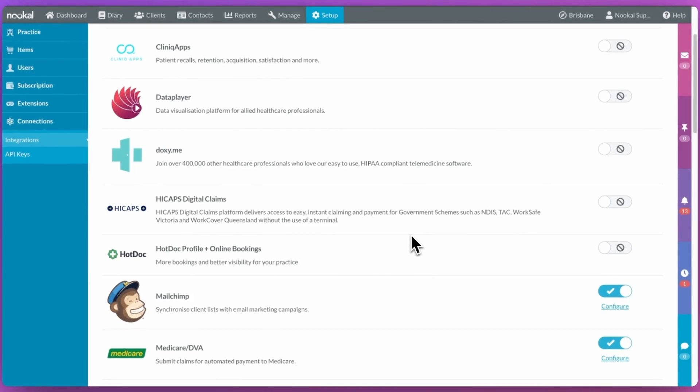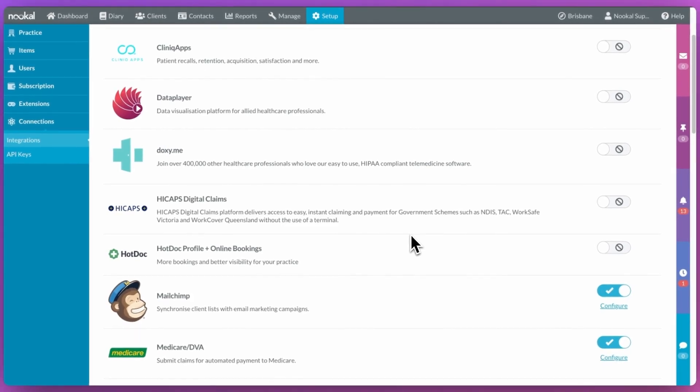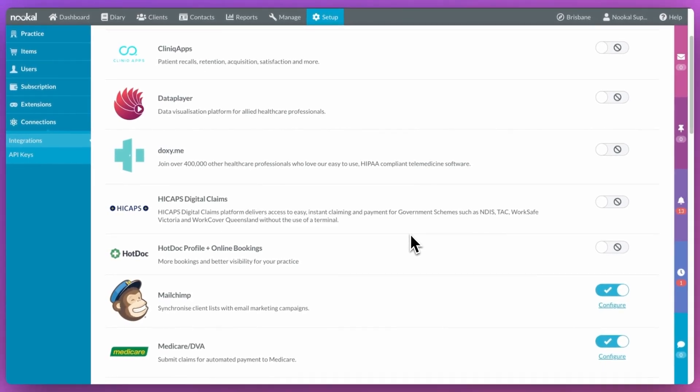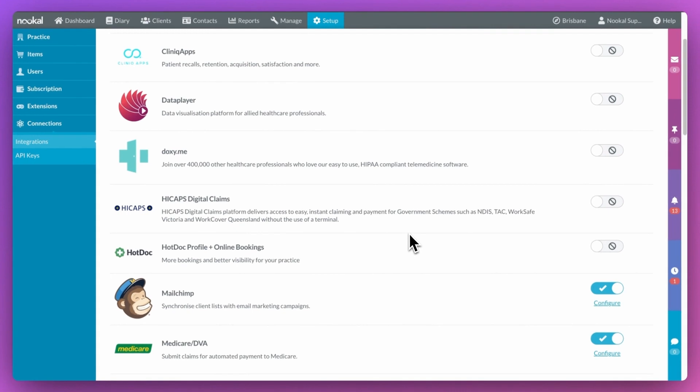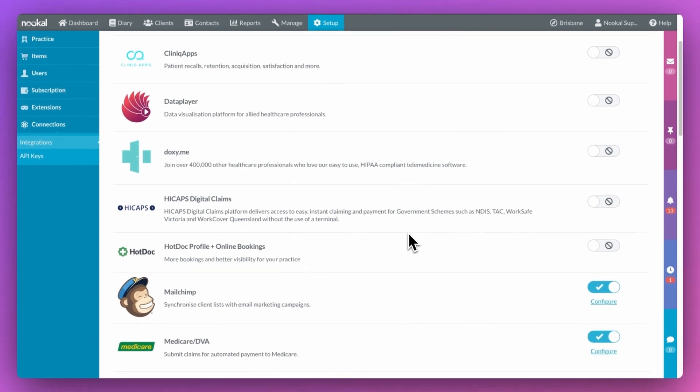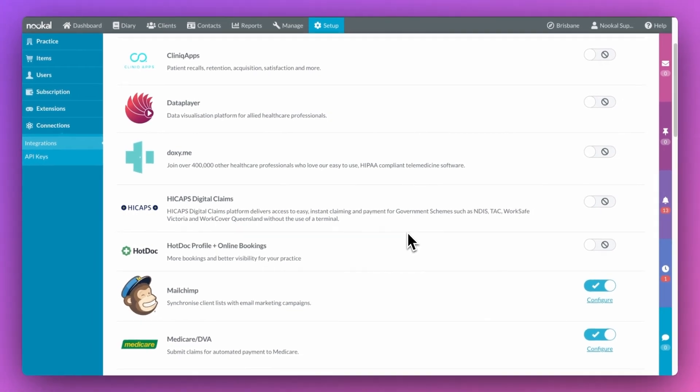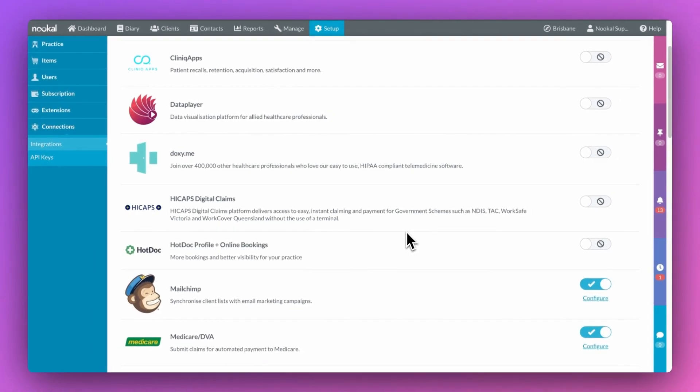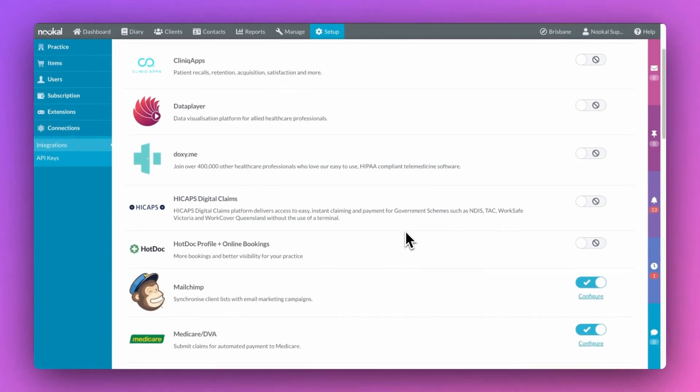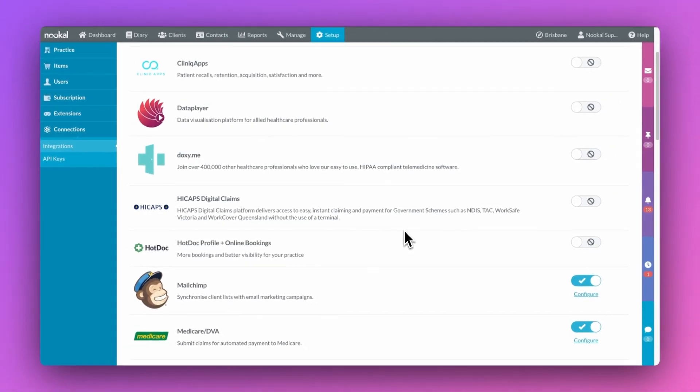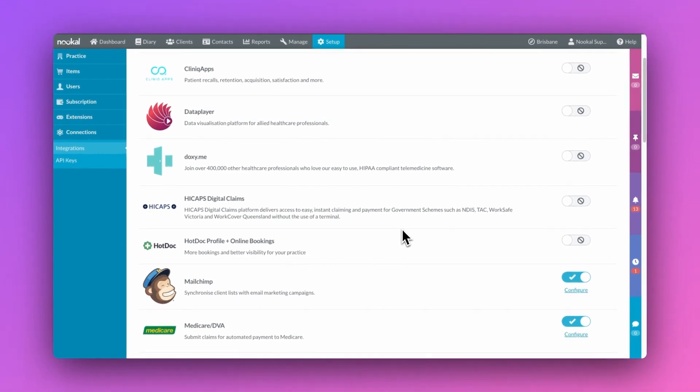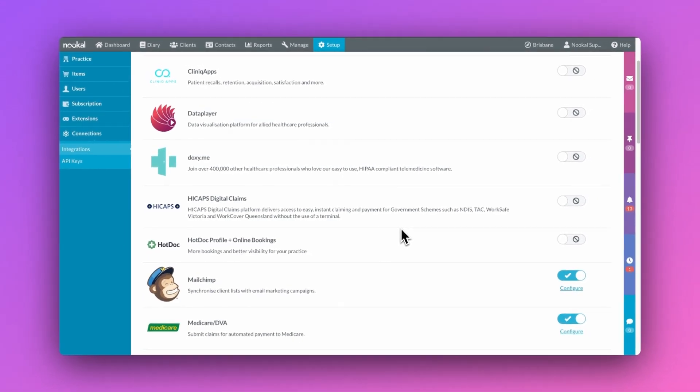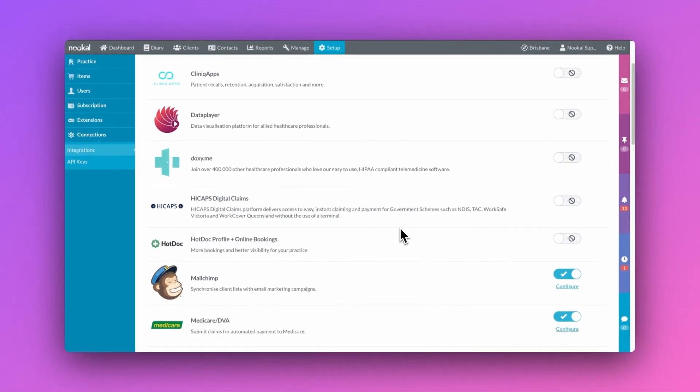Hi guys, it's Molly from Newcool. Our HiCAPS digital integration allows you to quickly make claims for TAC, WorkSafe VIC, WorkCover Queensland, and now to the NDIS for Agency and Plan Managed Clients.